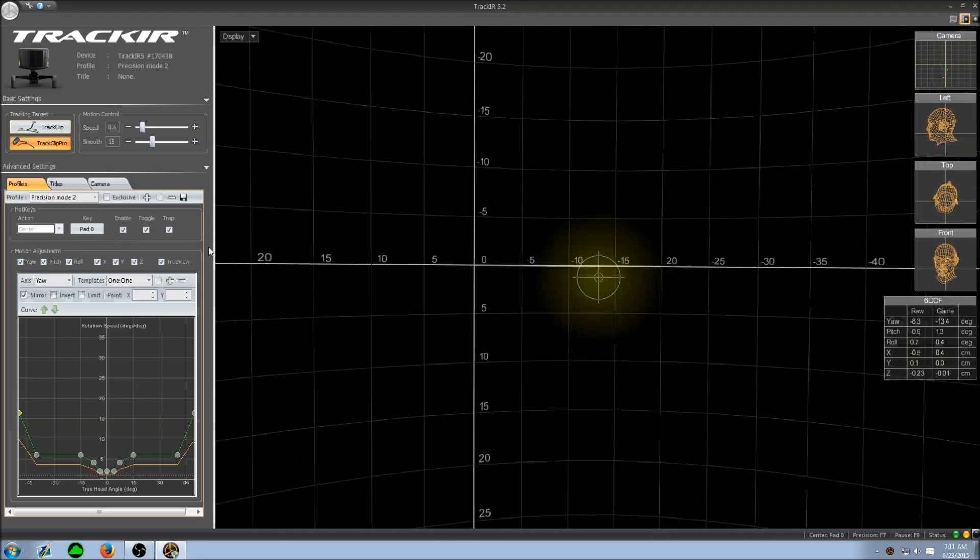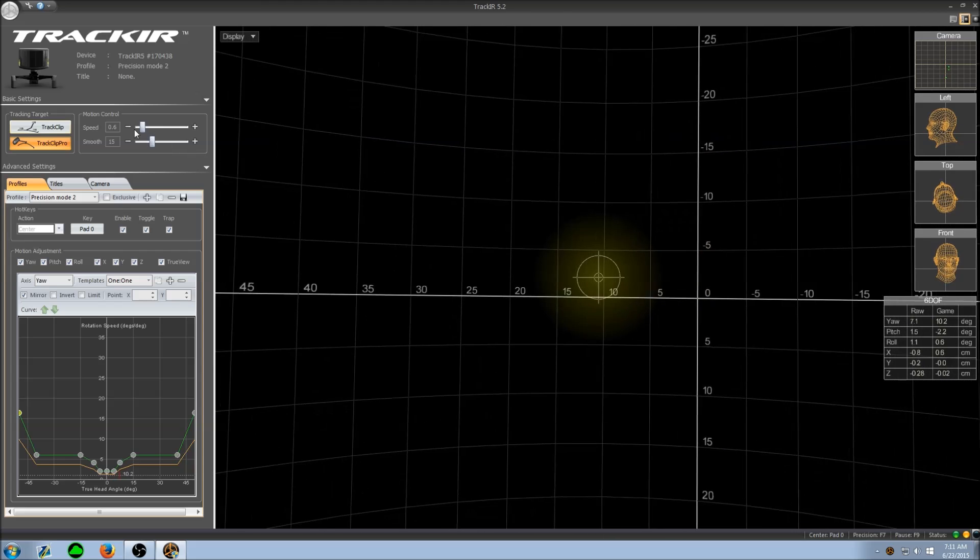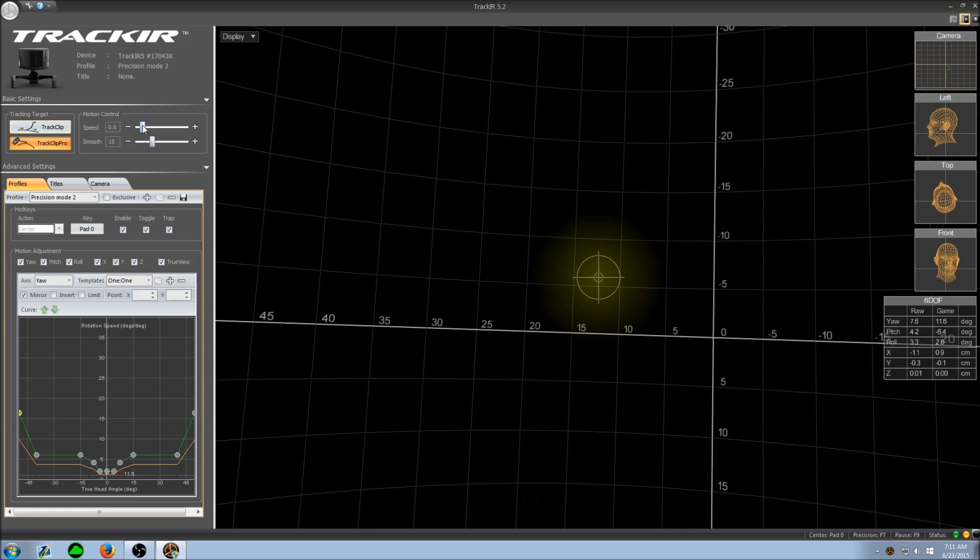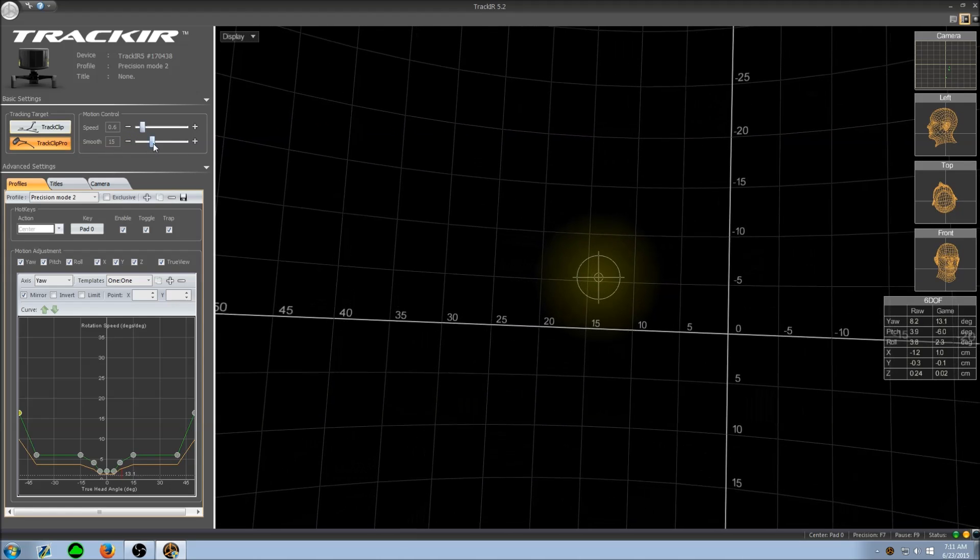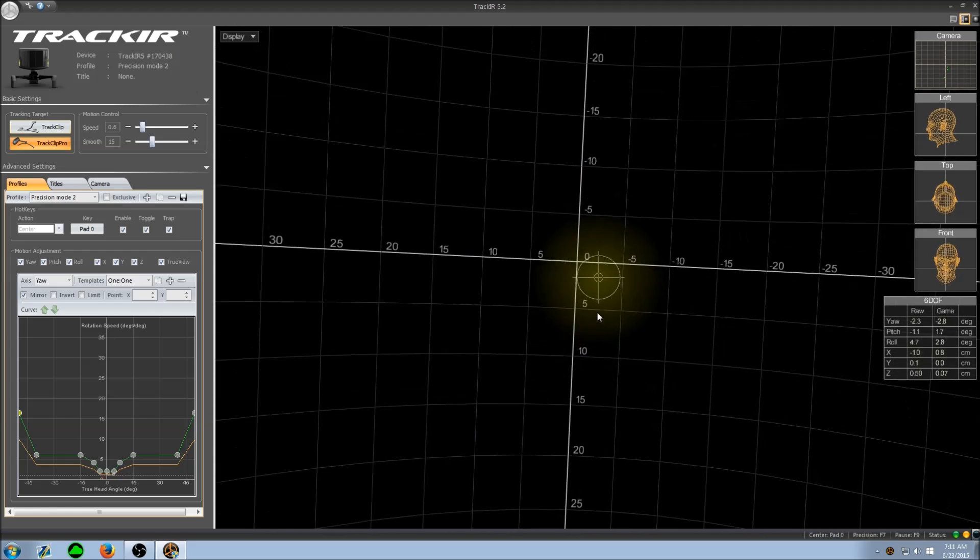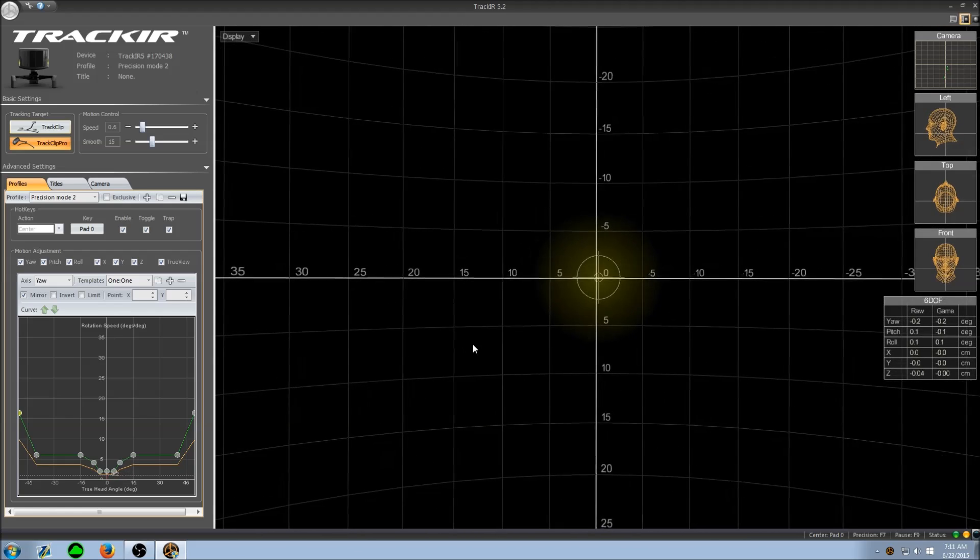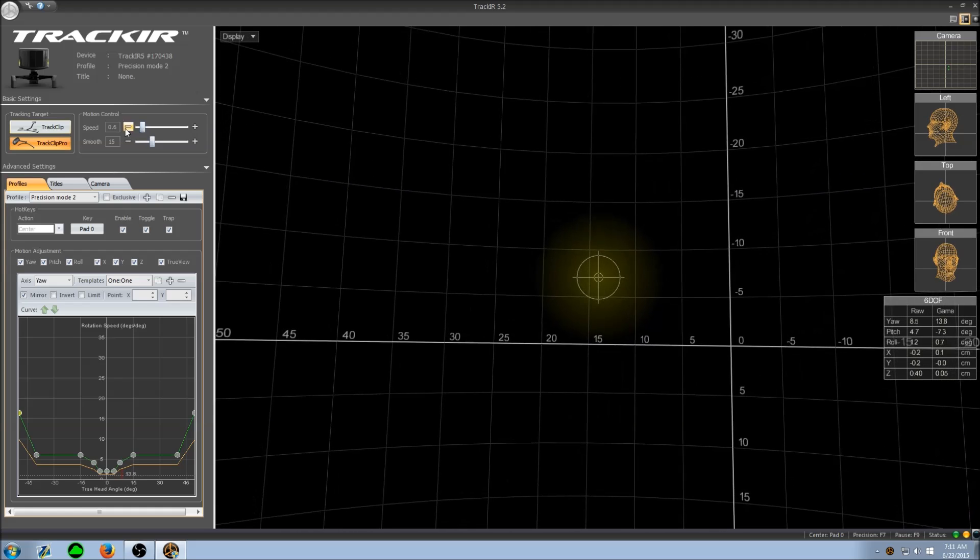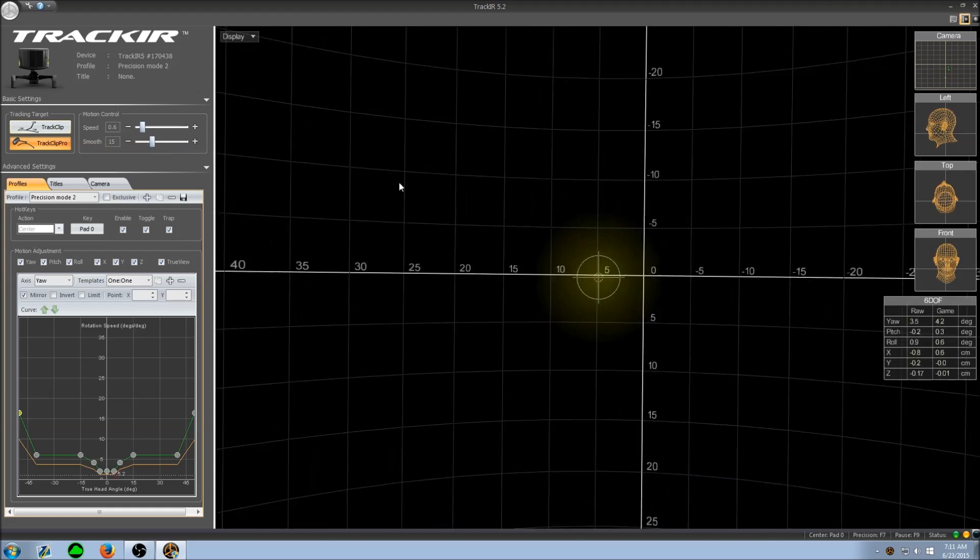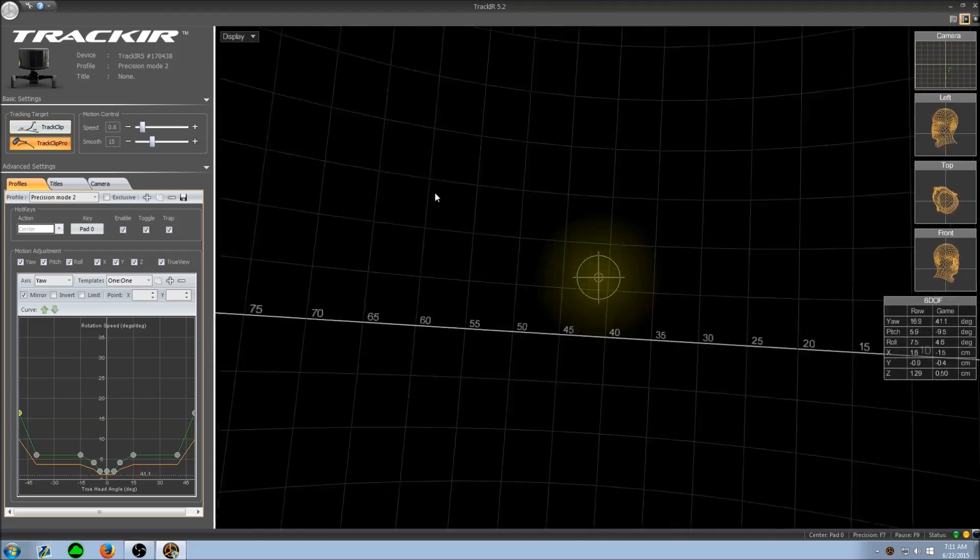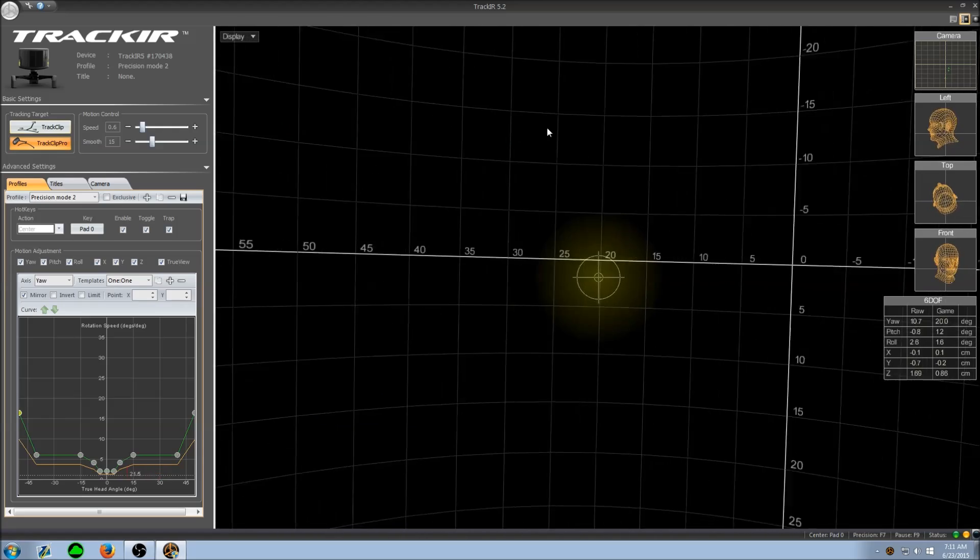So now you have my aiming profile. What I also have to set up on the motion control is I have the speed knocked down to 0.6 and smoothness set up to 15. So when you use this profile, if you want to use the exact same settings I use, make sure to change the speed to 0.6 and the smoothness to 15. And now you have the exact same profile I use for my TrackIR aiming.